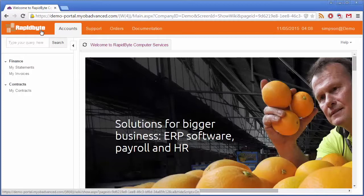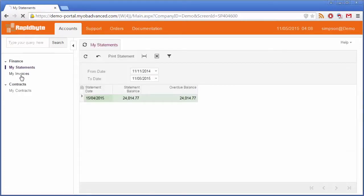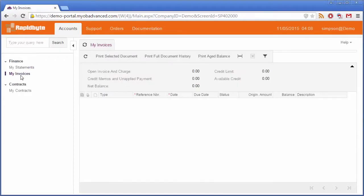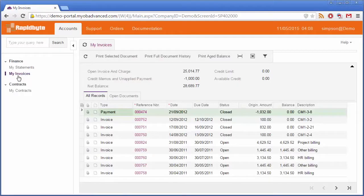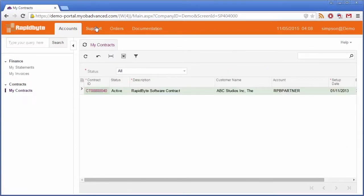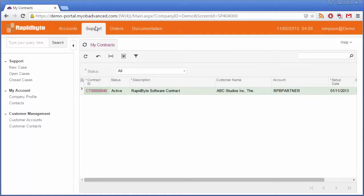From the Accounts tab, a customer can view all of their statements, their invoices, and if you're using MYOB Advanced Enterprise Edition, any contracts that relate to them. MYOB Advanced Enterprise Edition also includes a case management system through which customers can raise support issues with you.